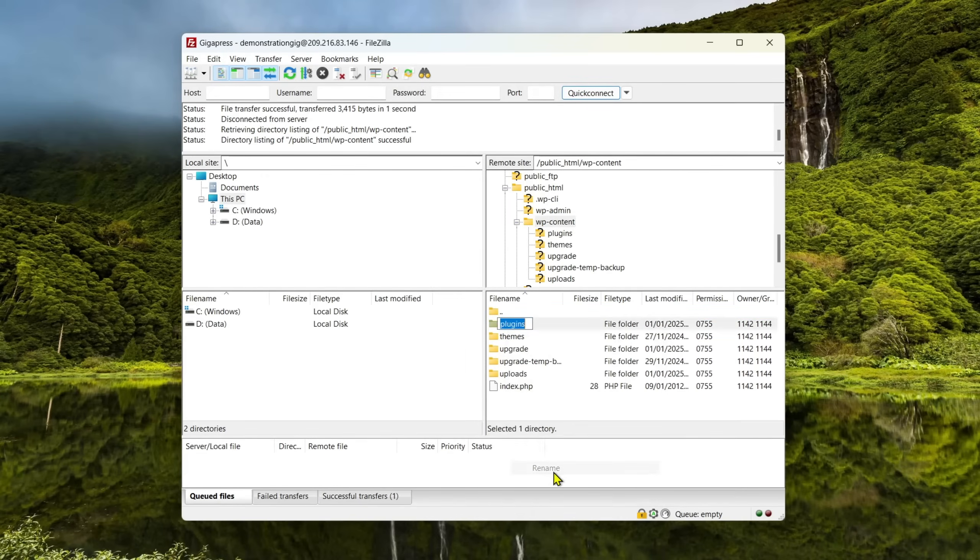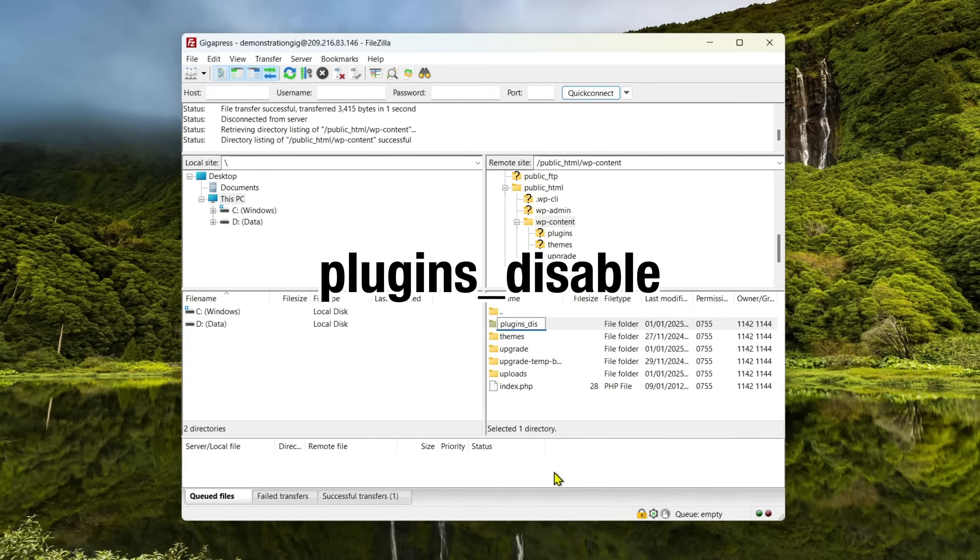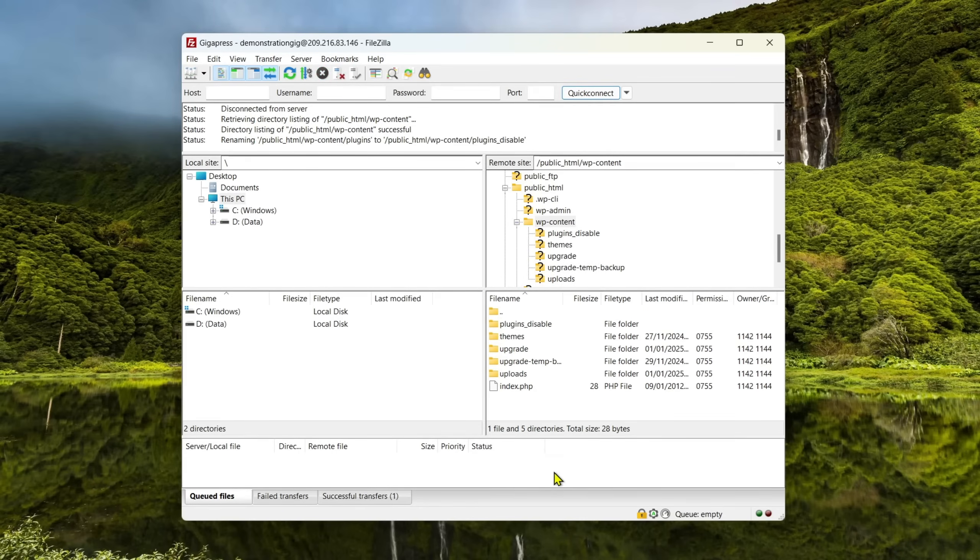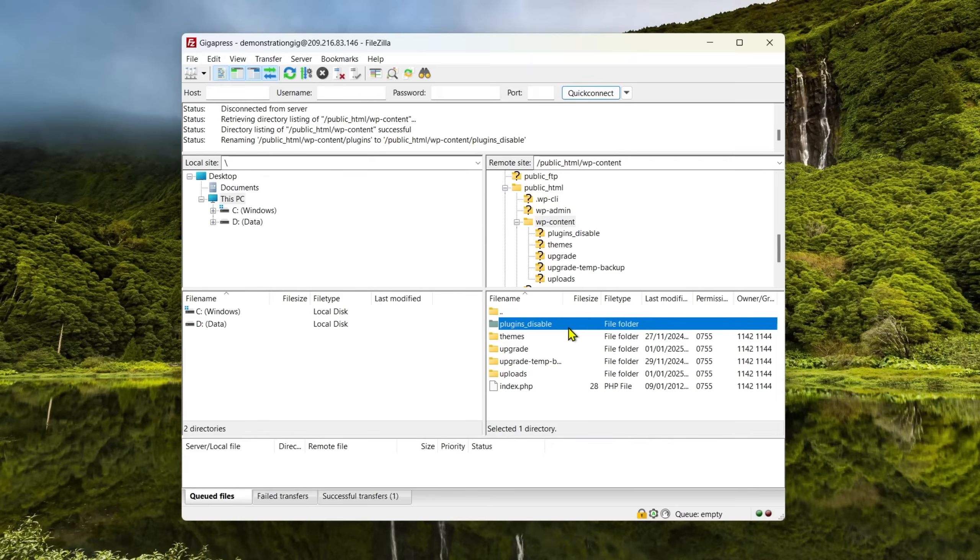If you rename it to plugins underscore disable, this will disable all of your plugins. Now try reloading your site. If it works, then you're probably dealing with a faulty plugin. To find the culprit, you'll need to test each plugin one at a time.